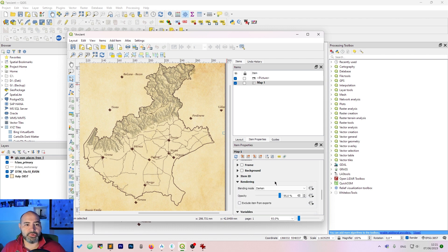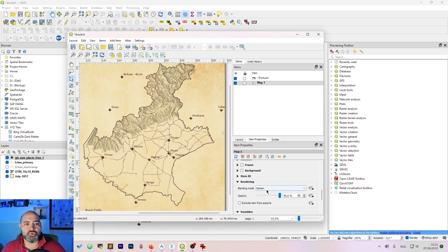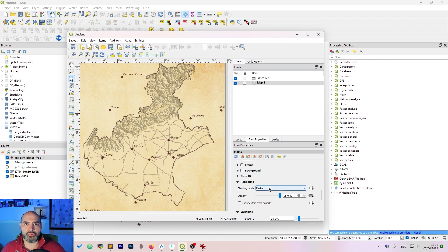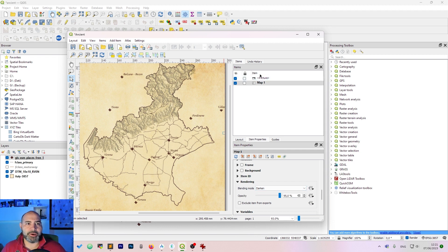Once again we will use the rendering to improve the visualization. Choose darken as blending mode or you can use whatever you want or whatever you like. And then tweak the opacity.